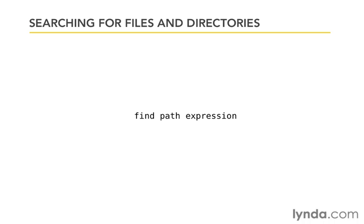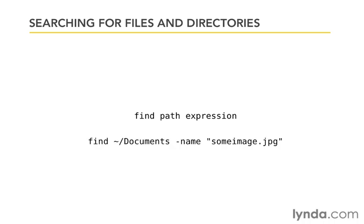To just give you a very simple example, we could have find inside the user documents folder anything that had name someimage.jpg. Those quotes are optional. Notice that name, even though it has the dash in front of it, is not an option in the typical sense. It's part of the expression. That's why the option comes after the first argument, not in the traditional place where options come between the command and the arguments. It is an argument itself, not an option to find.